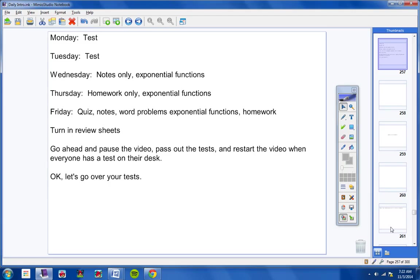Number three, find all the solutions from zero to two pi for that equation. Three tangent squared of x minus one. I will say this about number three.